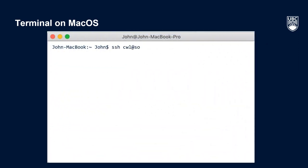type SSH, then space, then your CWL at sockeye.arc.ubc.ca and press Enter.